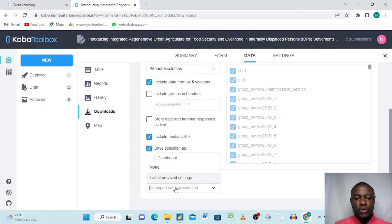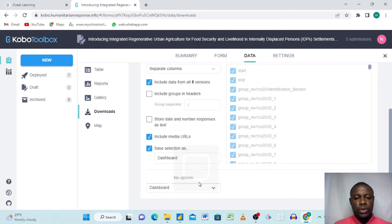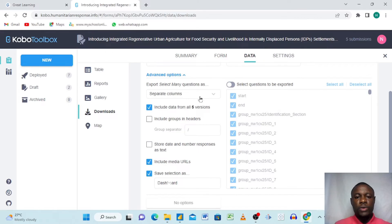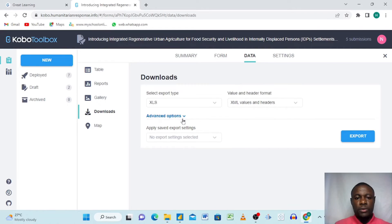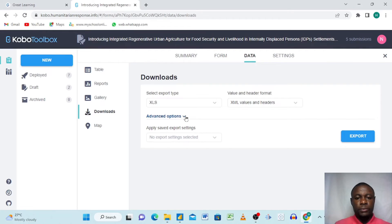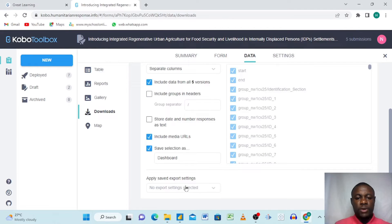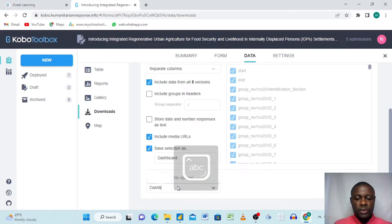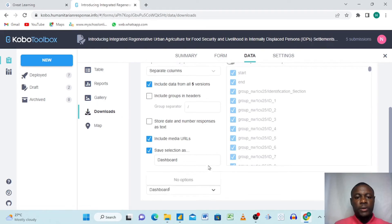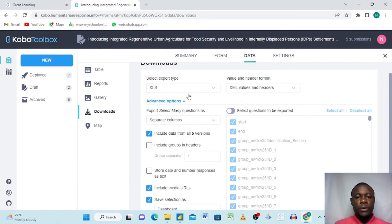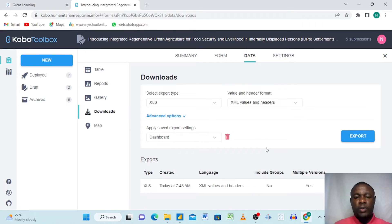We can also come down here and also write dashboard. When we do this, all we need to do is go up here. We have dashboard here, also want us to have a dashboard here. Then we come here and export. We click export.